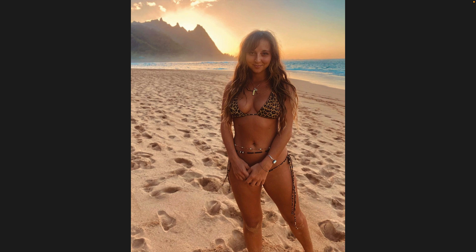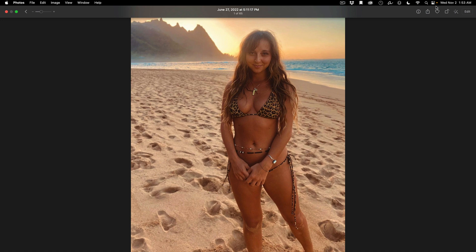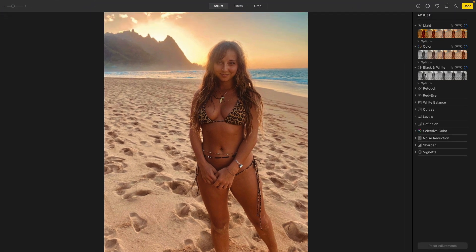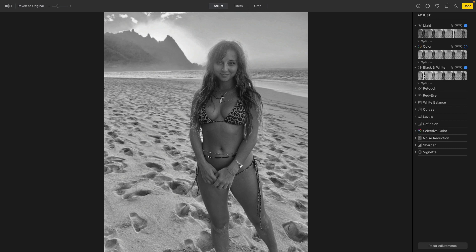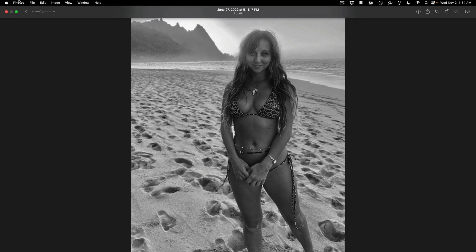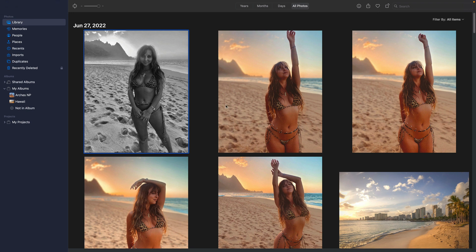The first thing on the agenda: they now have the ability, when you're editing a photo, to come in and do all your edits. I'm going to go black and white so it's very apparent what I'm doing. I made this one black and white and then hit Done.